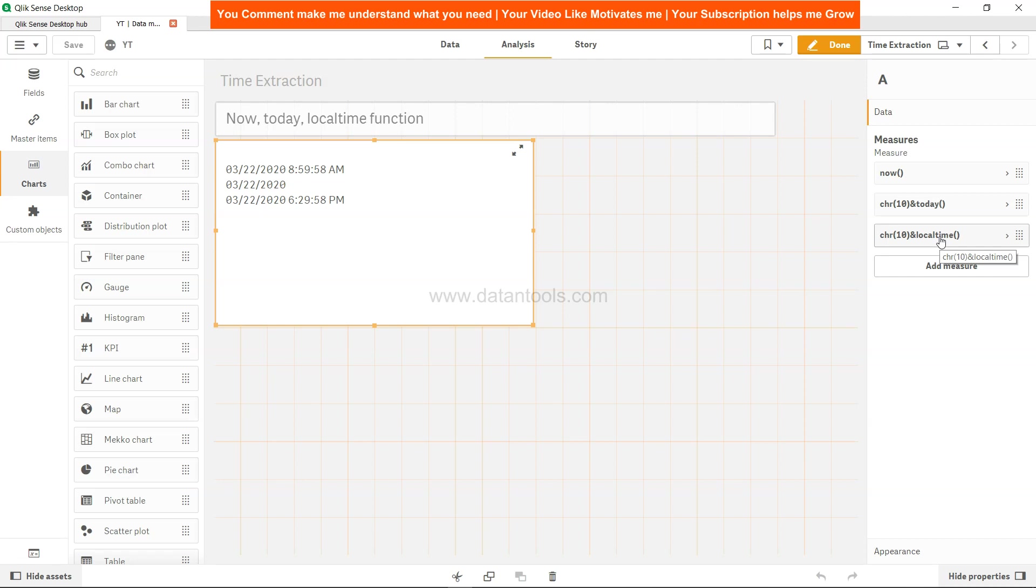That's what I wanted to show you - how you can utilize these functions within QlikSense. That's about it, and I'll meet you in the new video.